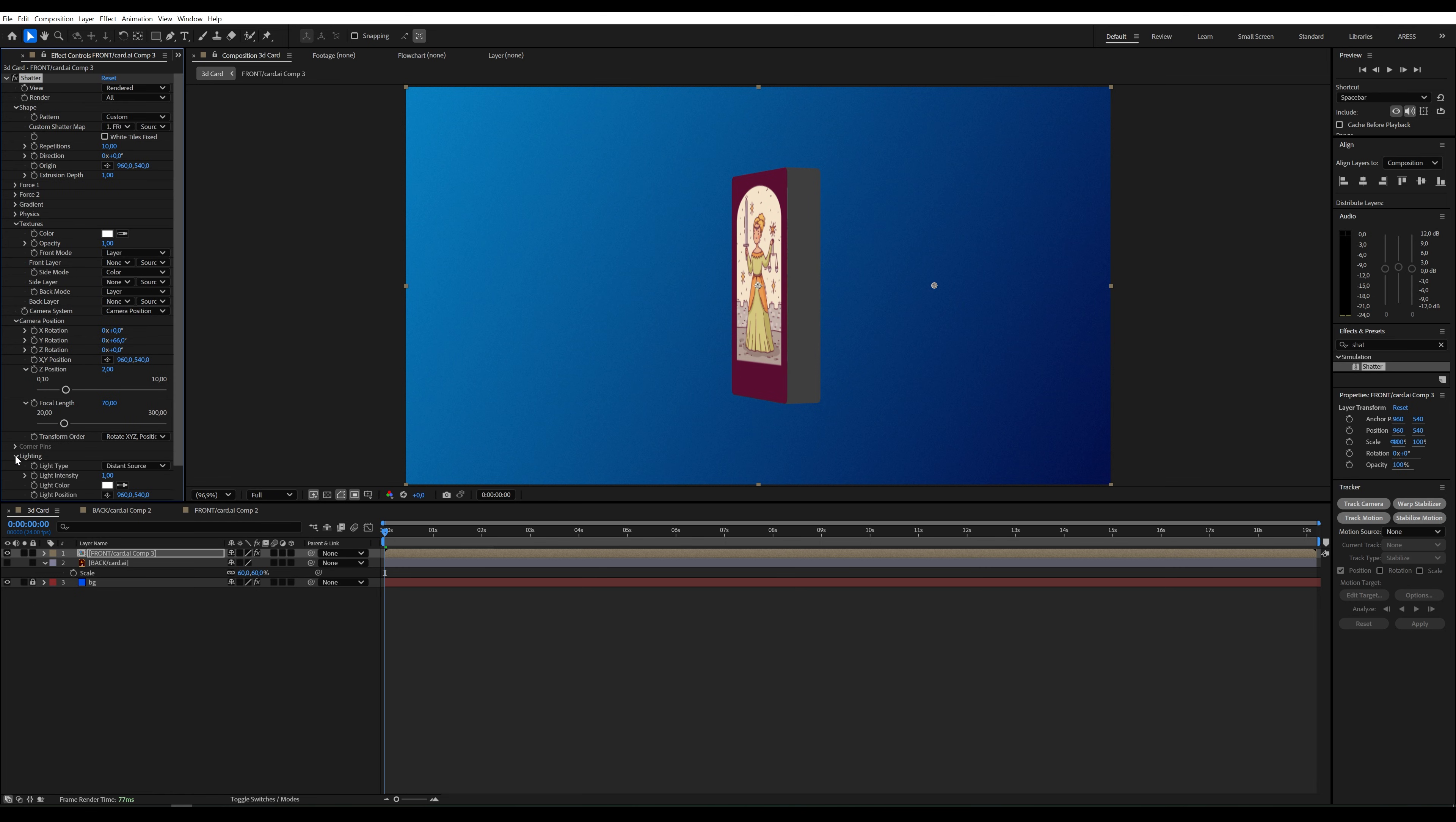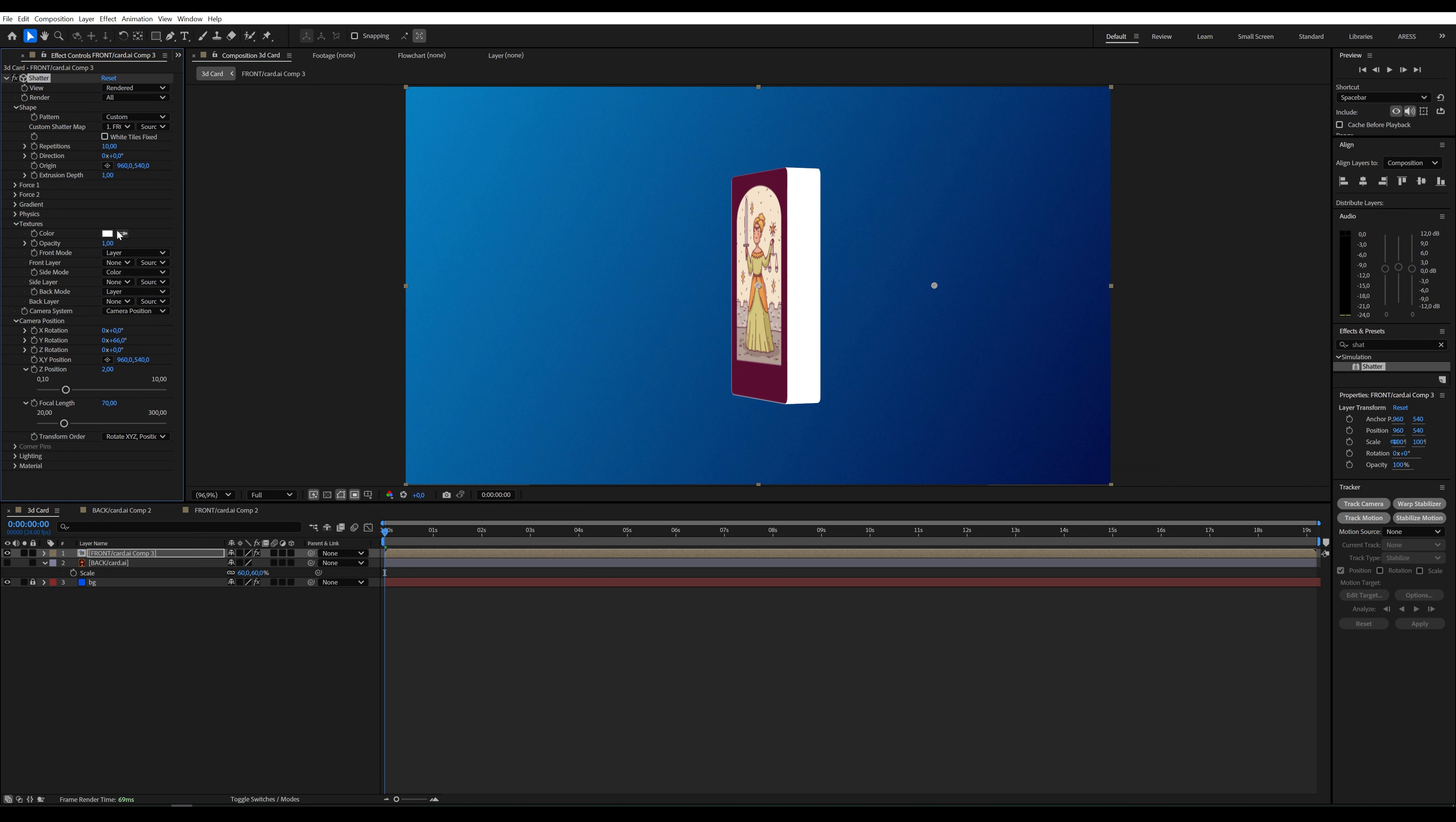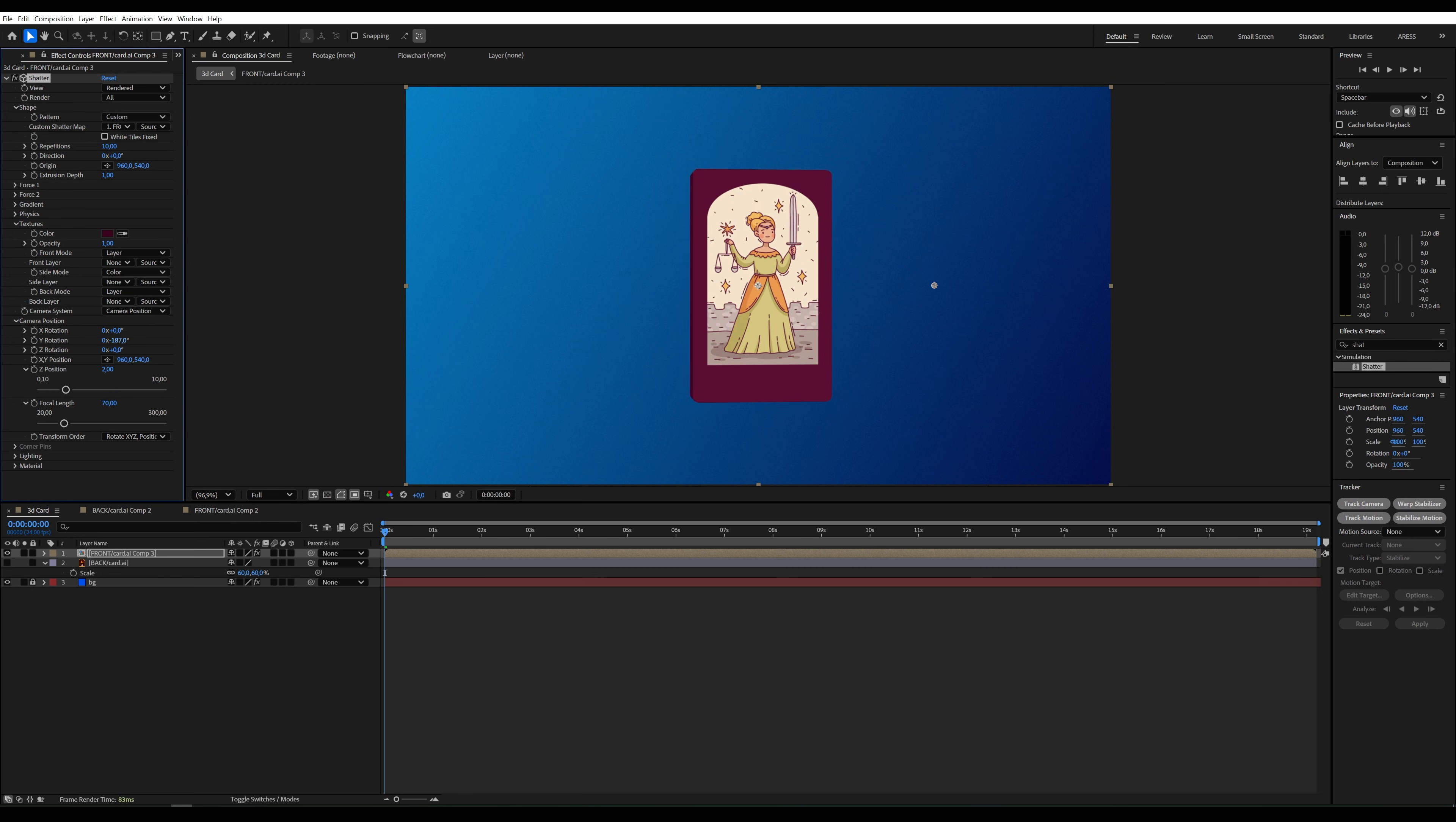To make the color white, go to Lighting, select First Comp Light, and set Ambient Light to 1. Now I can choose any color. Now it looks good.